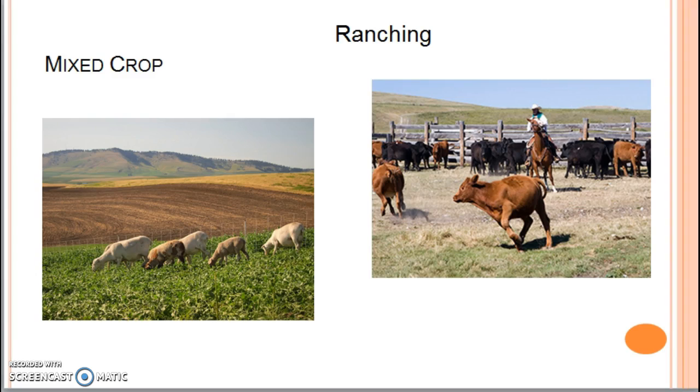I'm going to go ahead and pause it right there, and then we'll continue for part two, continuing to look at the different types of commercial agriculture.